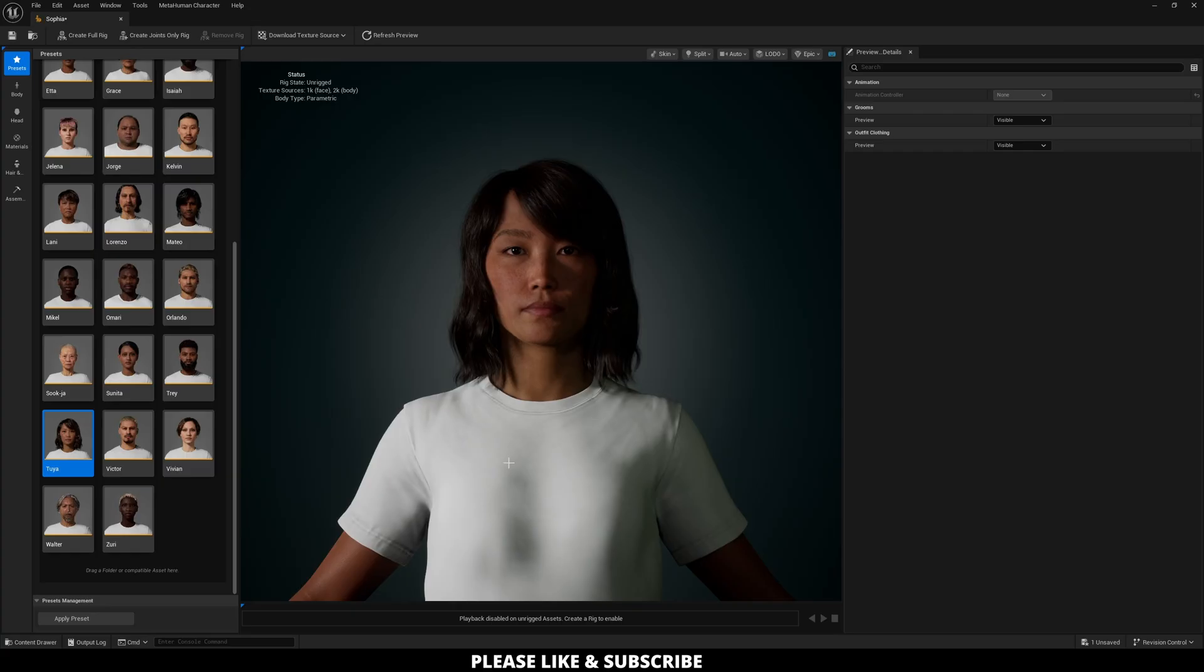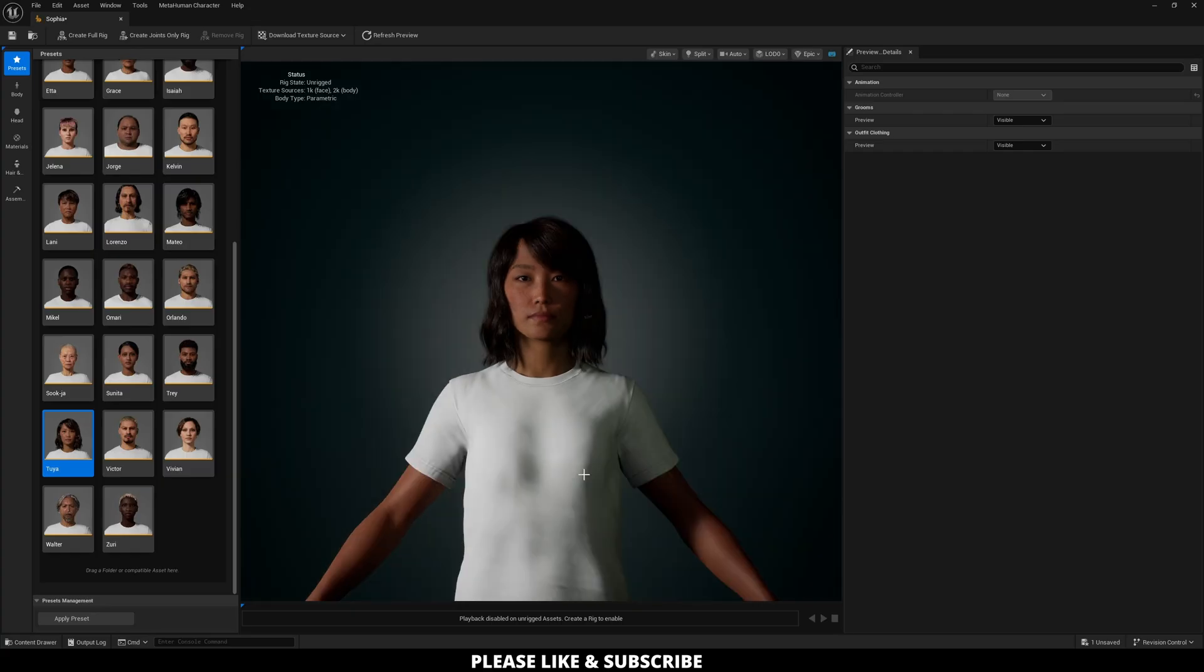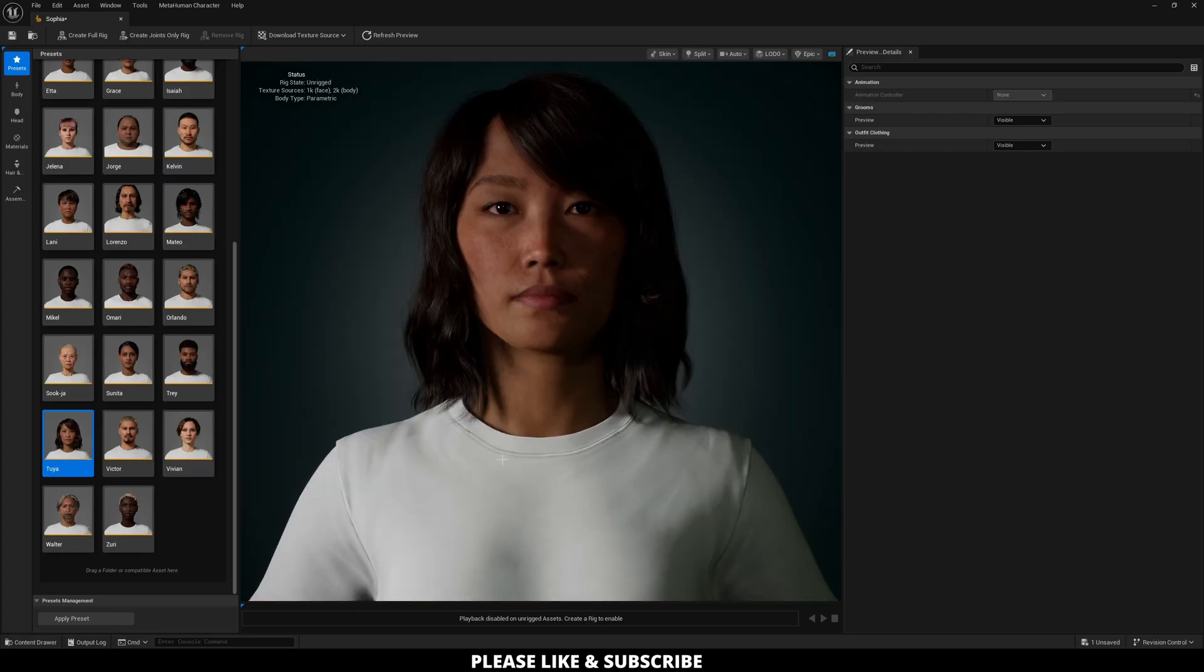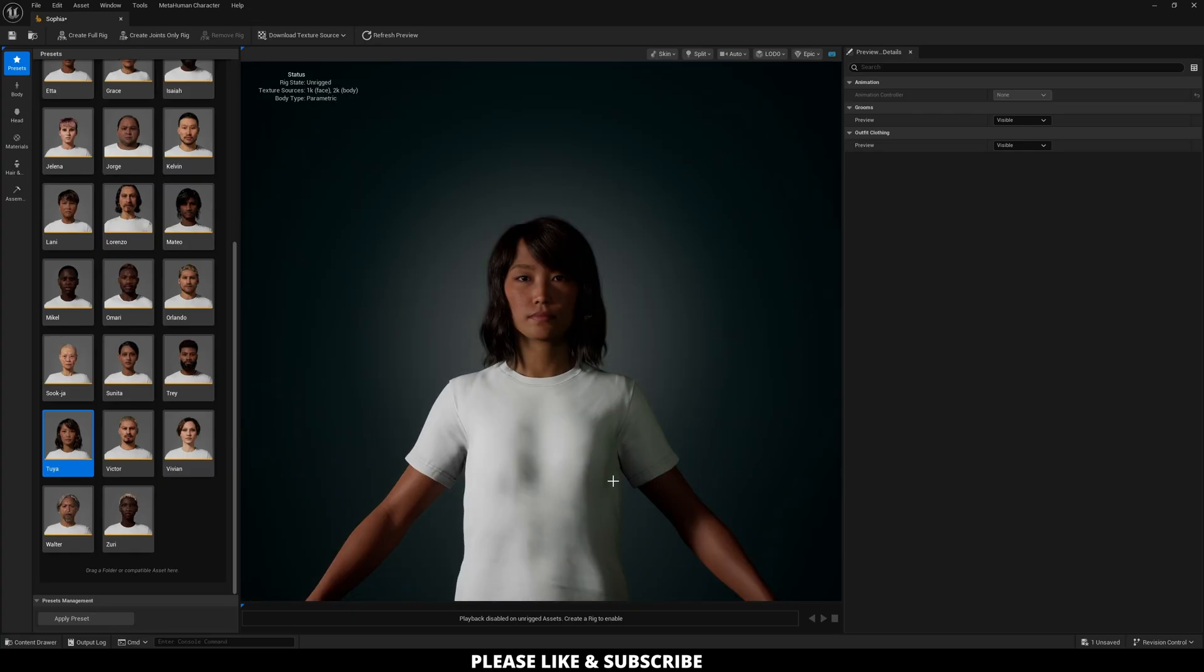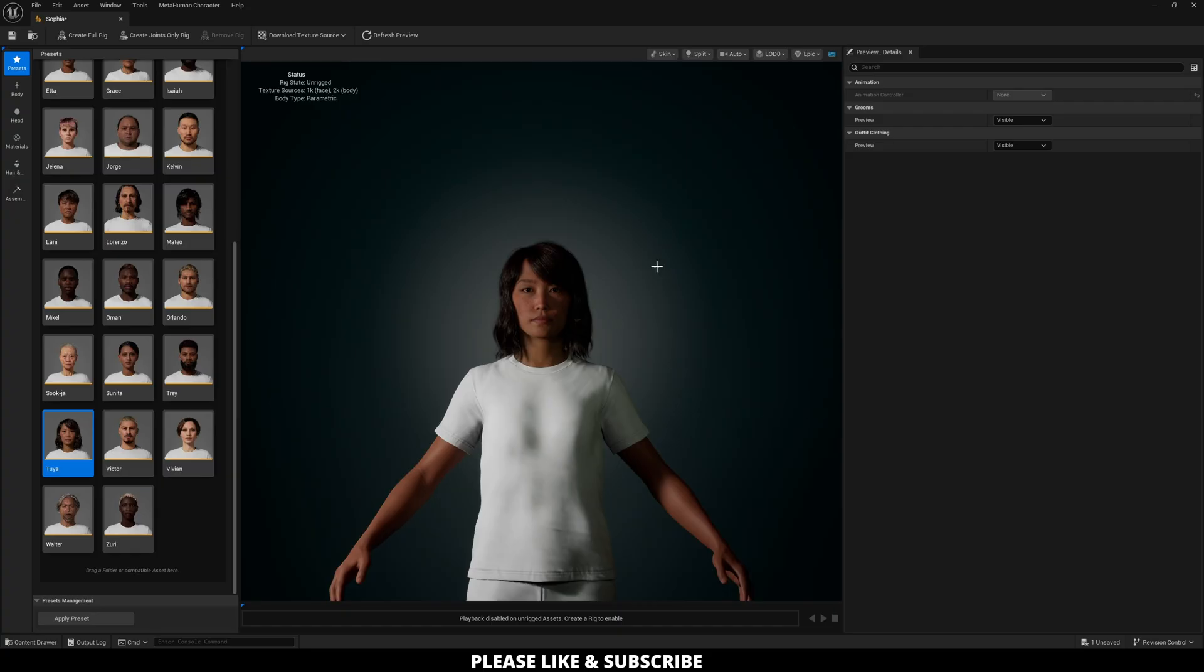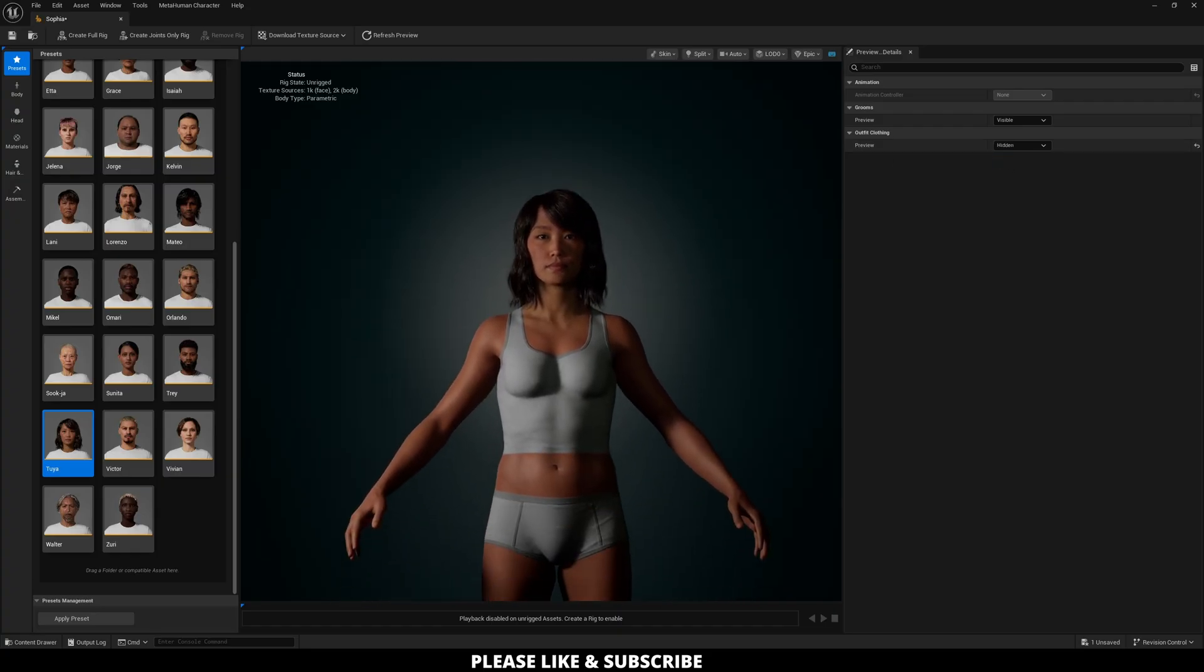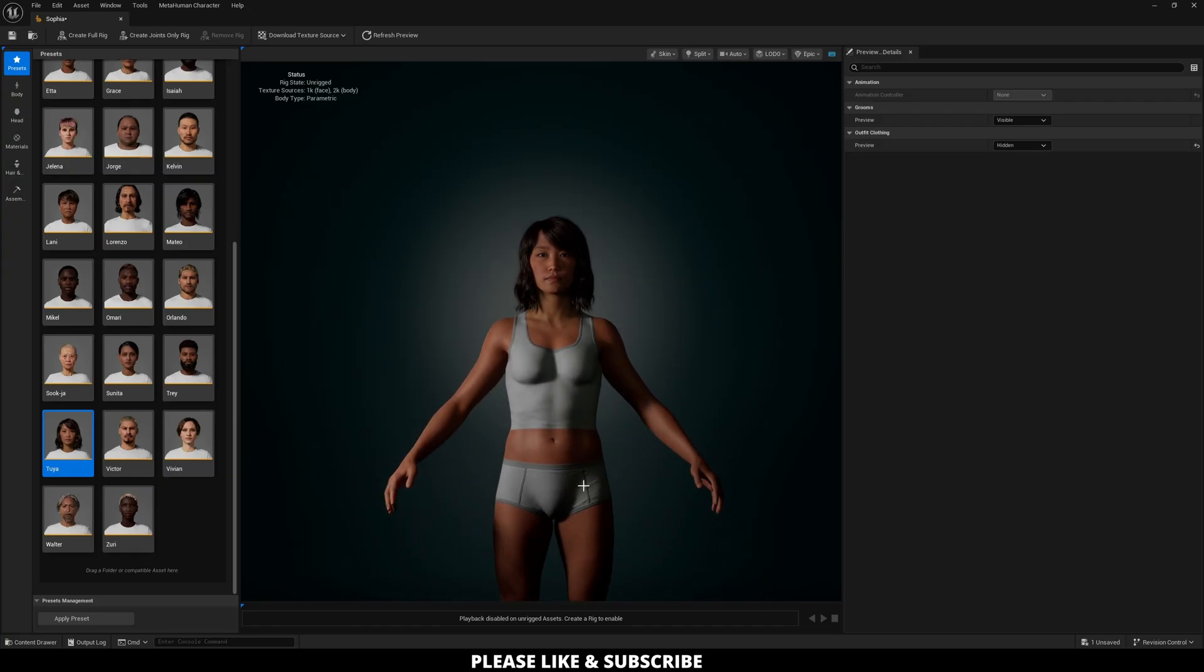Alright. So now that my character has fully rendered in, the next thing we can do is actually switch off the outfit so we can see the body and be able to adjust it in our next tab over here. So now I'm going to click on Body.